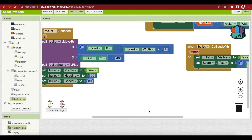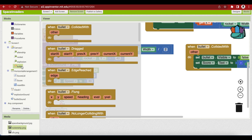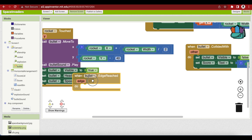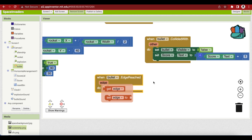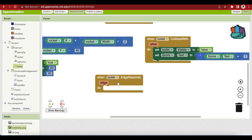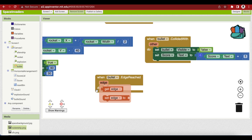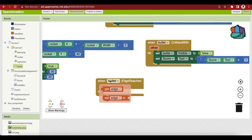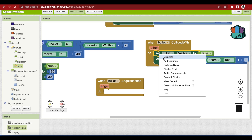Another thing to add: if our bullet misses the alien ship, it will go towards the top of the screen and get stuck there. So we will have to hide it when it reaches the edge. Use the bullet.edge reached event handler — when the bullet reaches the edge, we hide the bullet.